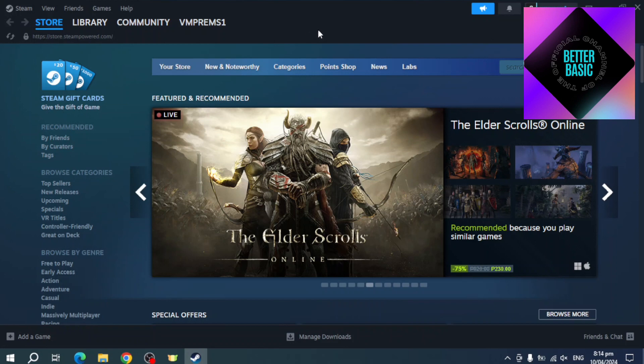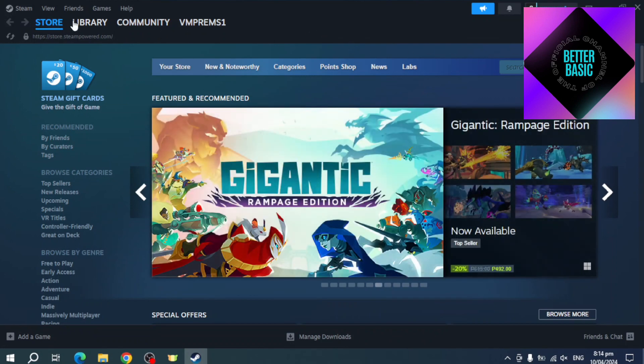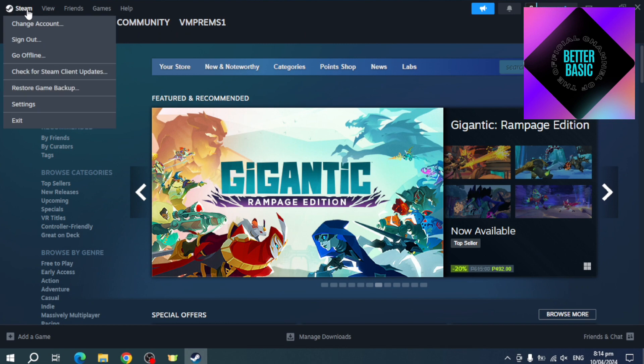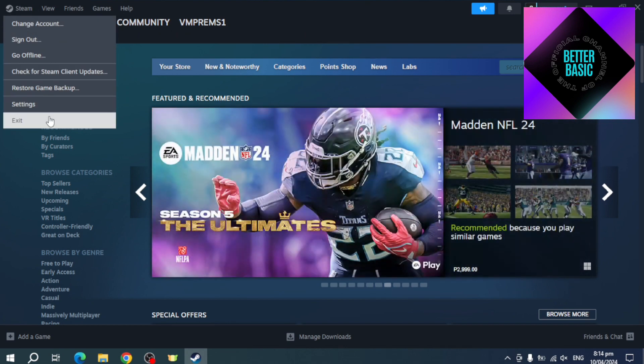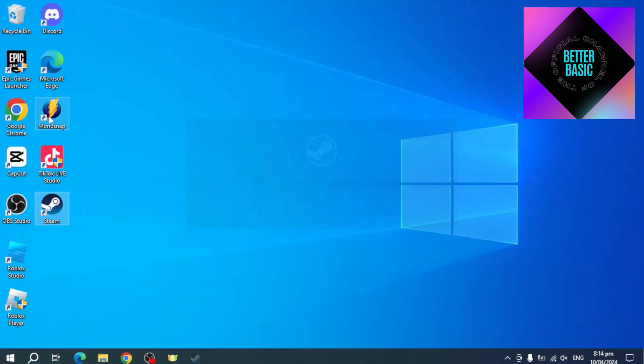The first thing is to just click on Steam right here, then from there just head over and click on this exit button. So just exit your Steam. This will shut down your Steam.